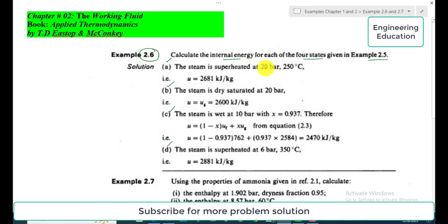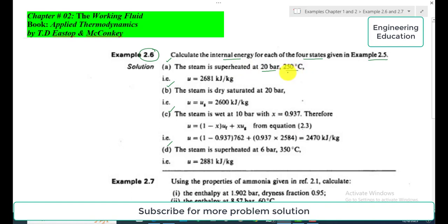In the first case the steam is superheated, as mentioned, at 20 bar and 250 degrees centigrade. The internal energy from the superheated steam tables is 2681 kilojoules per kilogram.